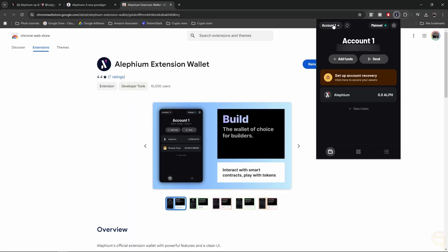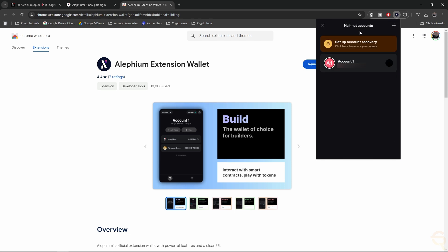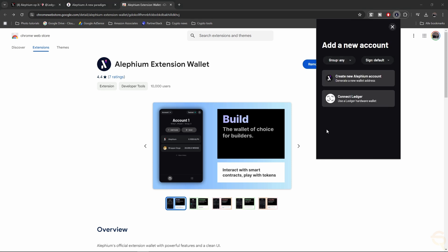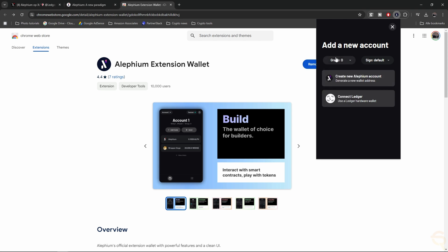Now, let's click it, and then click on your current account name, and then click on the plus sign right here. And then before you click Connect Ledger, you need to make sure that the group is set to zero. Otherwise, you can run into some issues. Sign is going to be default. Let's click Connect Ledger.